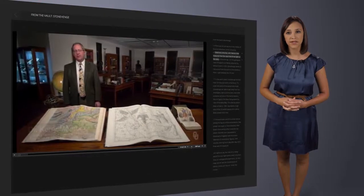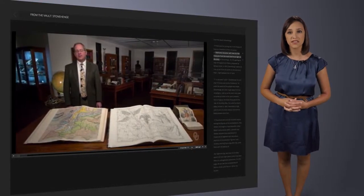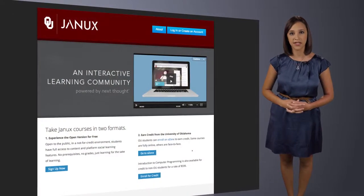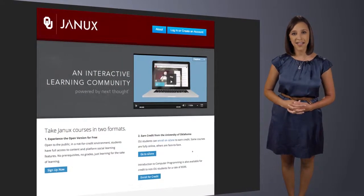Watch those quick videos then get started on your journey to social learning. Have fun!